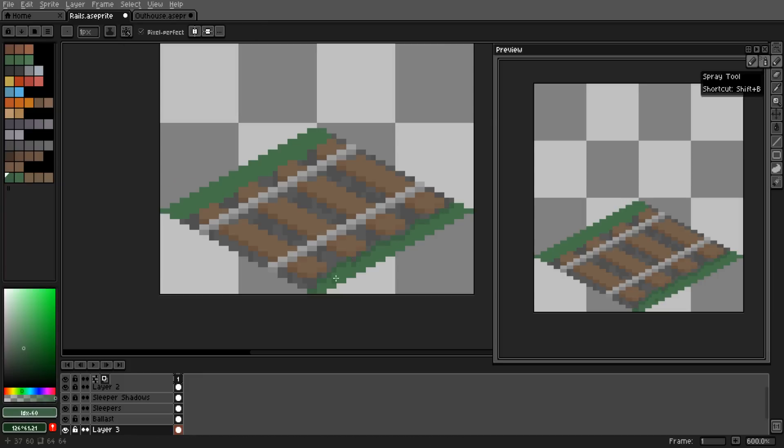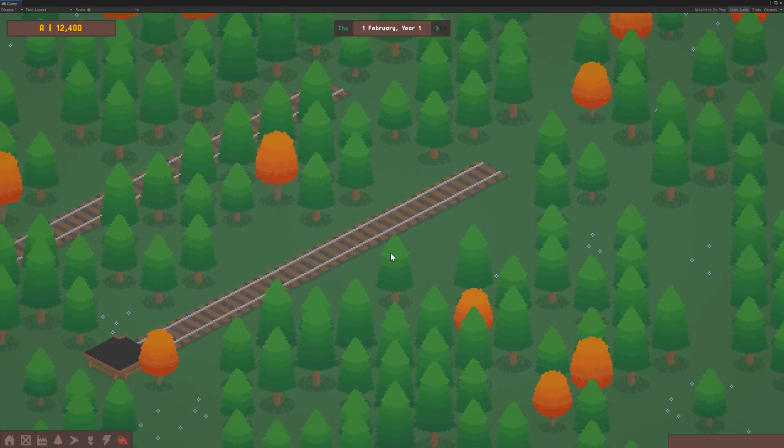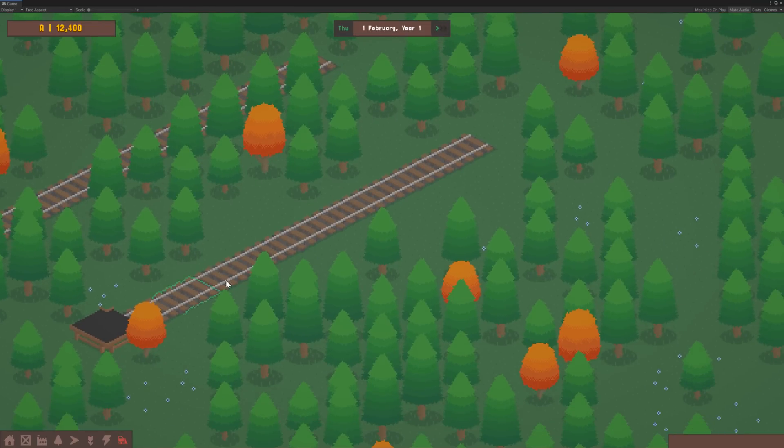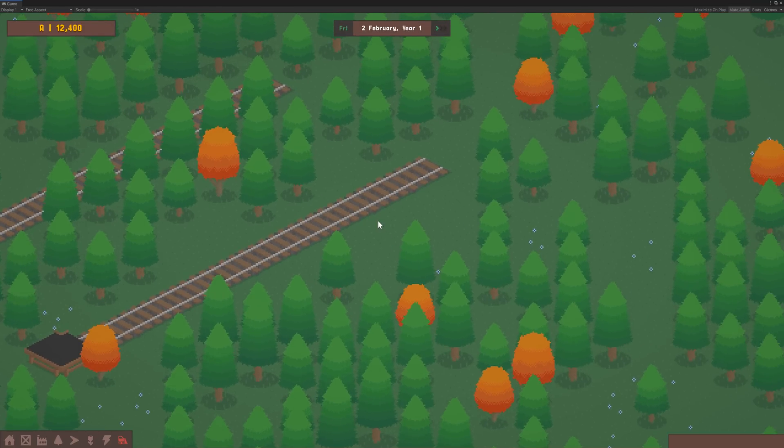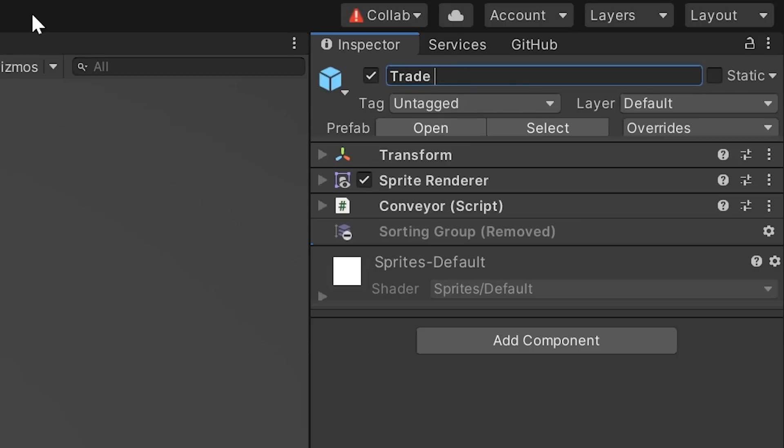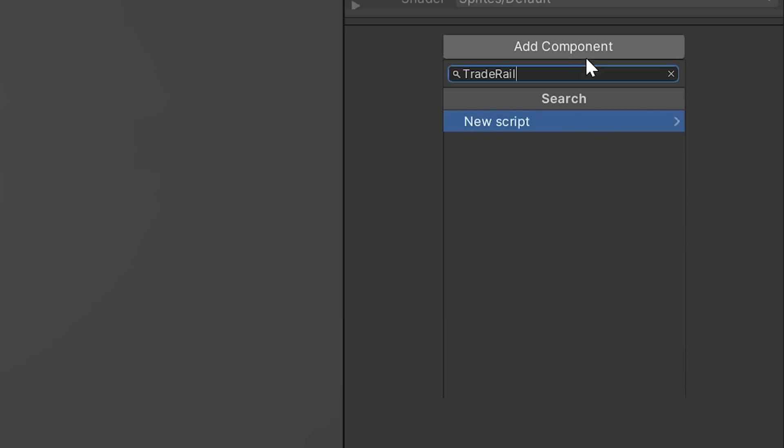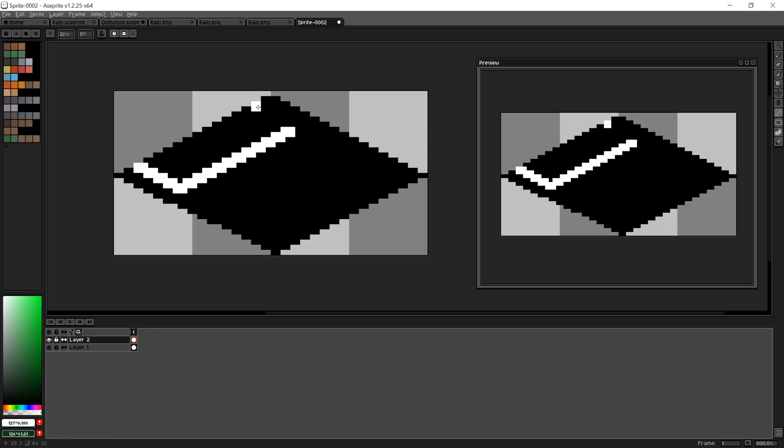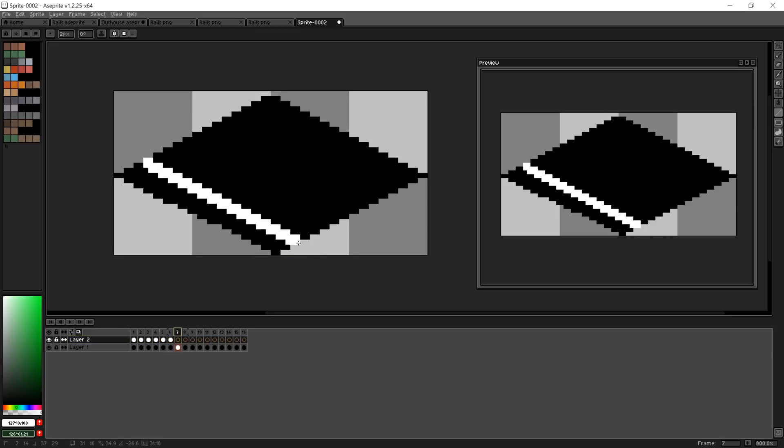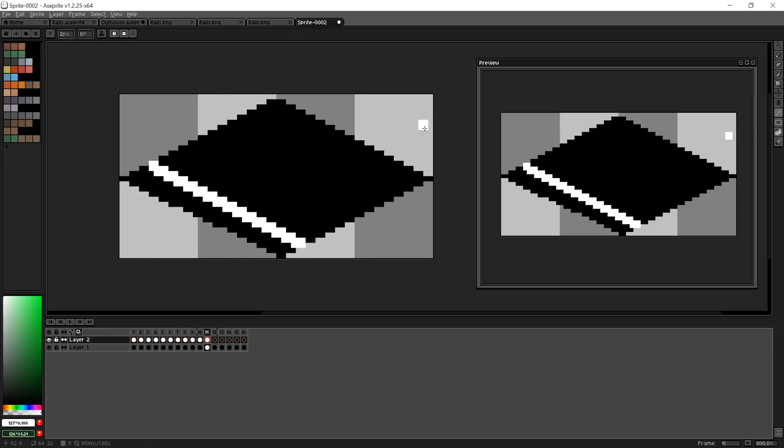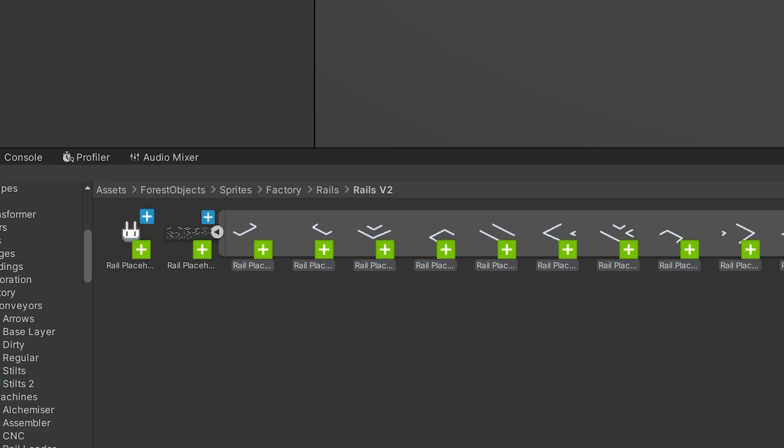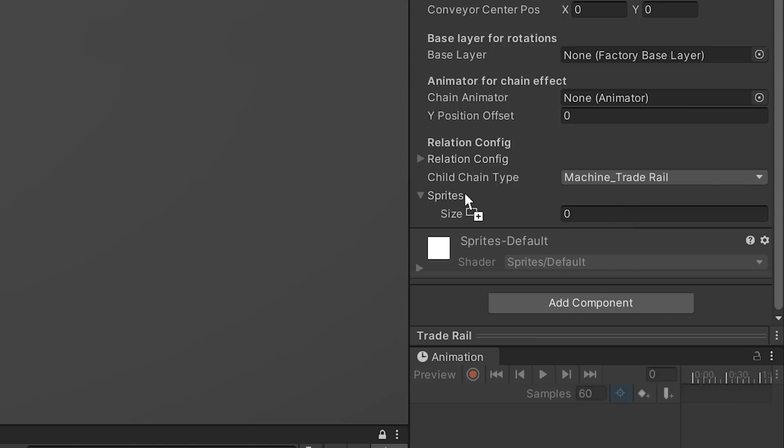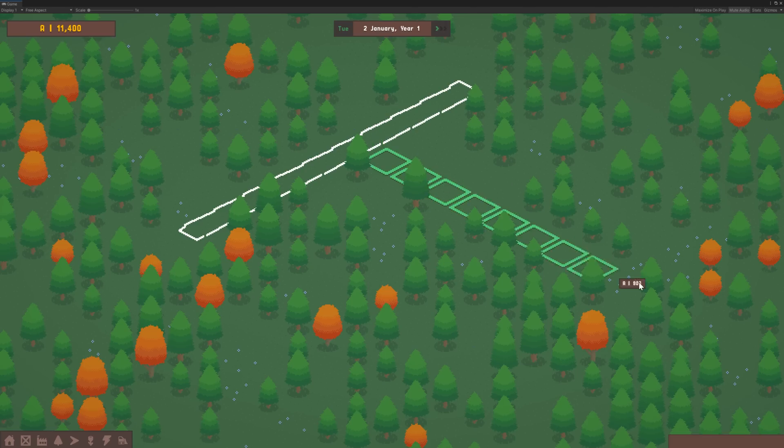It just needed some grass shadows to ground the design properly. With those added, this is how the basic rail design looked. So I created a Unity object for the new trade rails, set up the trade rail class, and created a bunch of rough placeholder sprites just to make sure all the junctions joined up correctly. I sliced them, added them to the rail object, and they worked nicely.